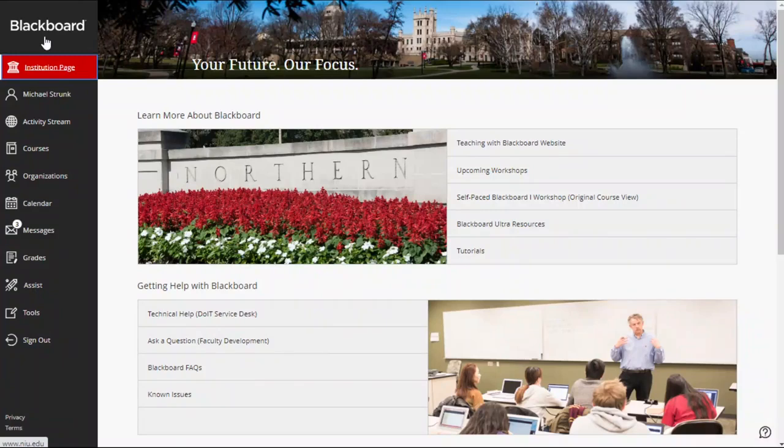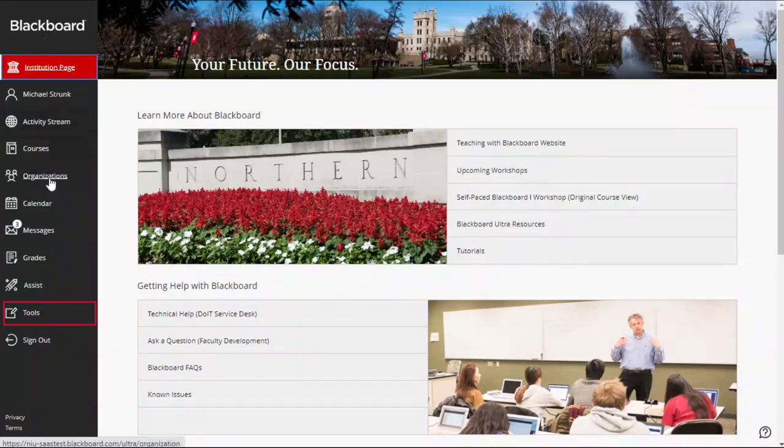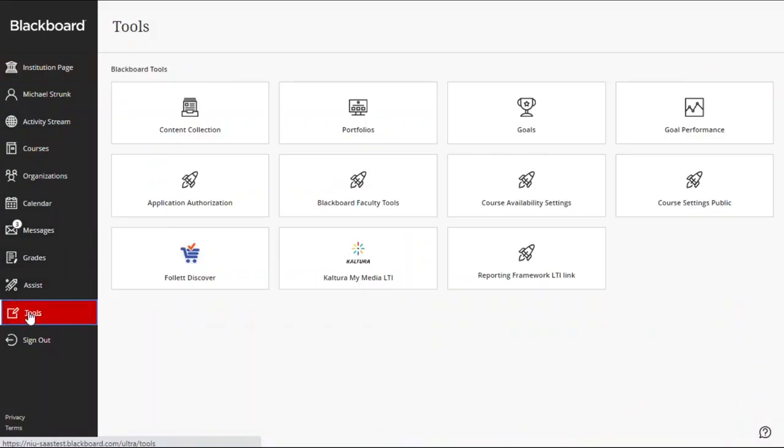To request courses, log on to Blackboard and click the Tools tab on the Base Navigation webpage. On the Tools page, click Blackboard Faculty Tools.